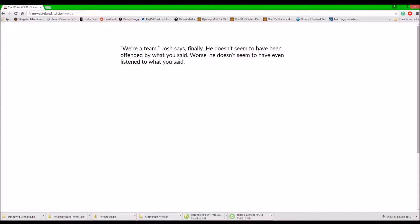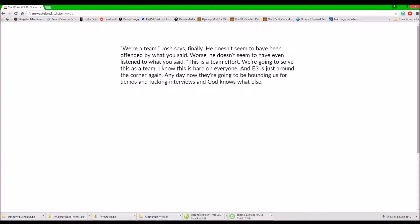Where did that be? Josh says. Finally. He doesn't seem to have been offended by what you said. At worst, he doesn't seem to have even listened to what you said. This is a team effort. All the creatives need to work together to solve this as a team. And we're going to solve this as a team.